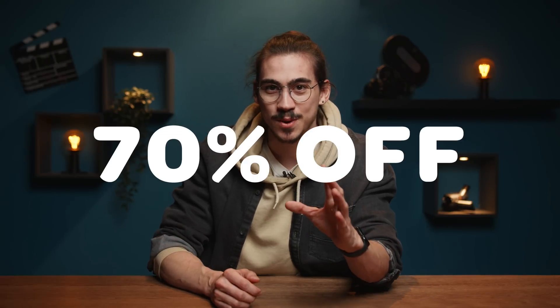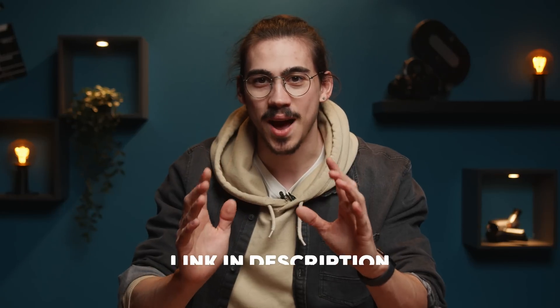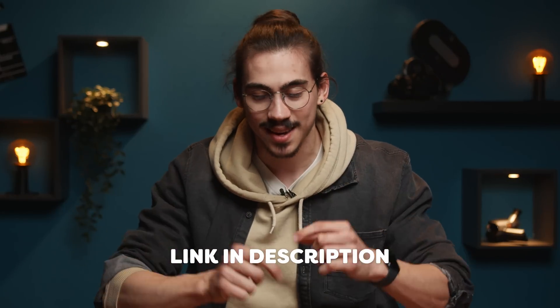Oh, and I almost forgot. You can get 70% off by using the code Premiere Basics at checkout. So go check out audio by clicking the link in the description down below.